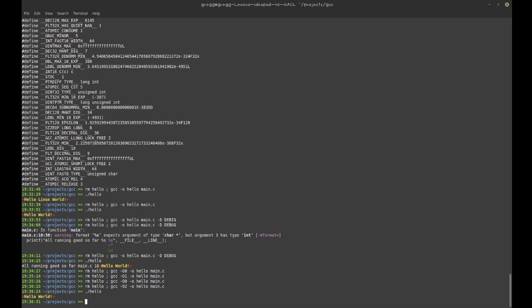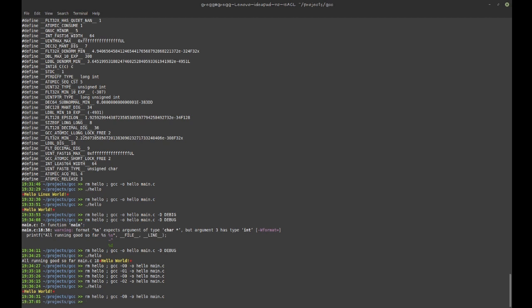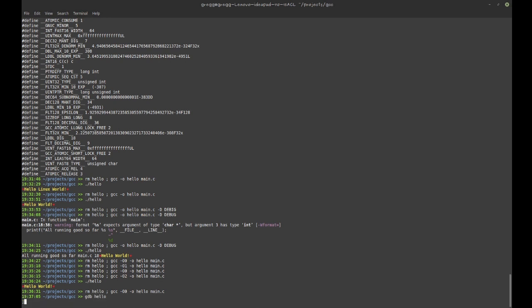The way I can prove it is by including debugging information. '-g' means include debugging information in the executable. Without '-g', if I run GDB on hello and try to set a breakpoint at line 14, it says 'no symbol table is loaded' — there's no data telling it where line 14 is.